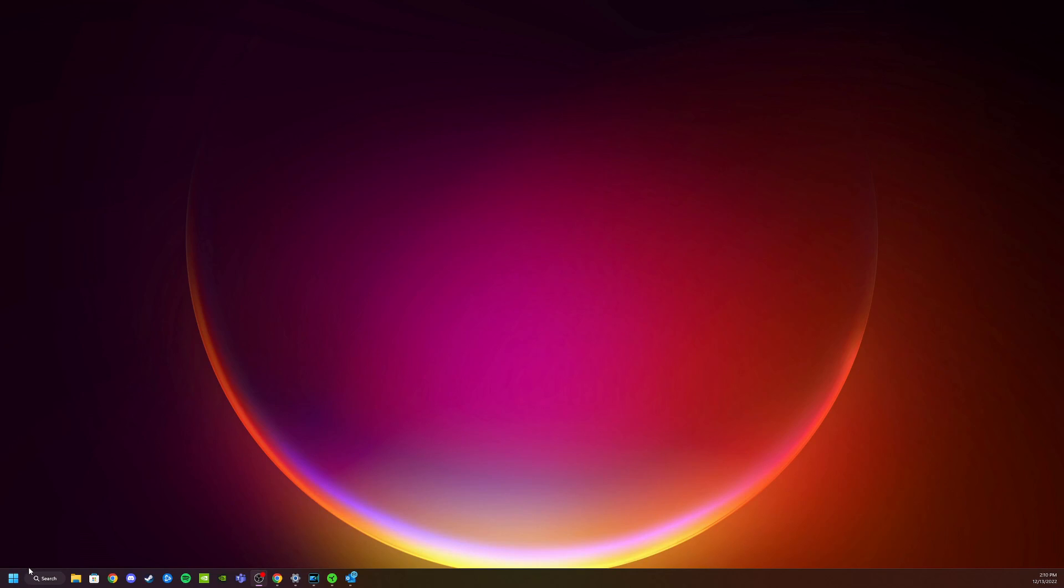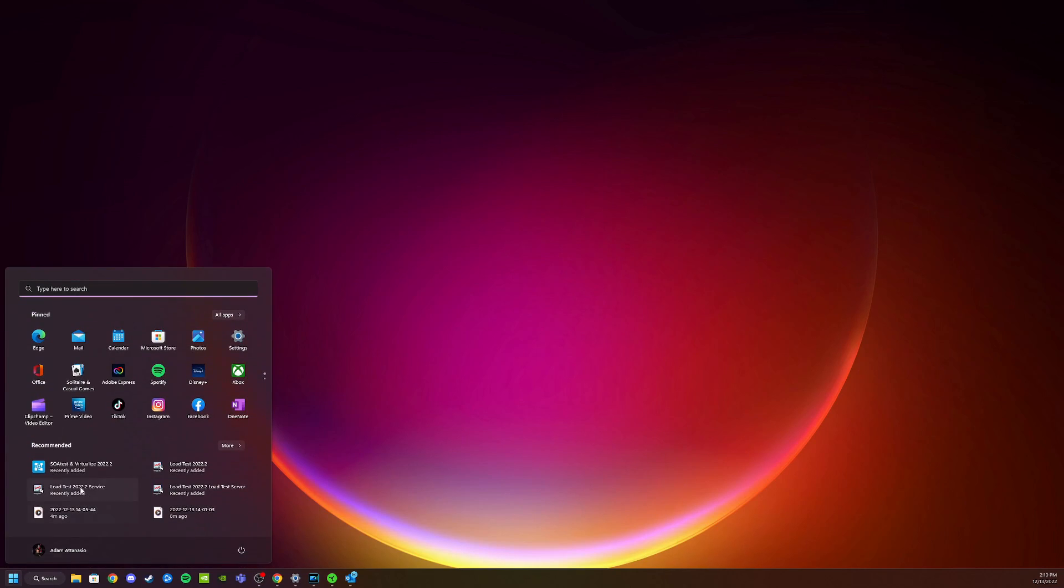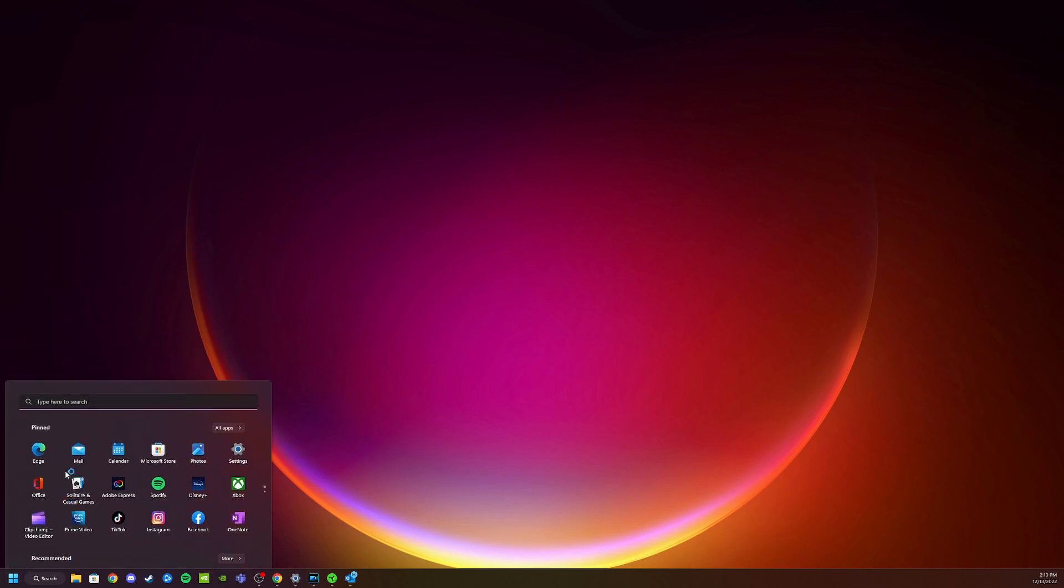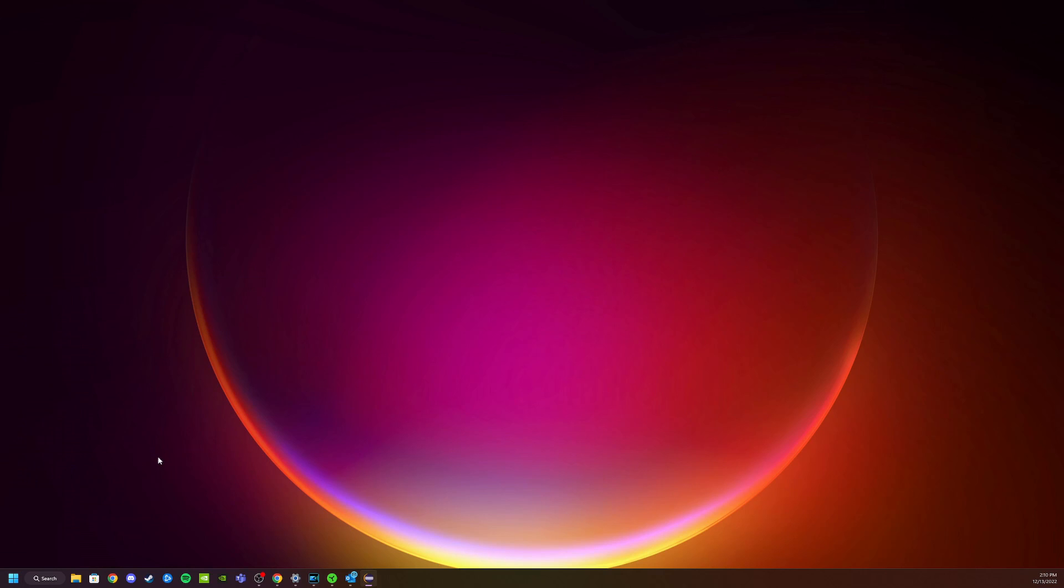Once installation is complete, click on your start menu and start Parasoft Virtualize 2022. This is our full product, but I'll show you how to register it for the free edition.